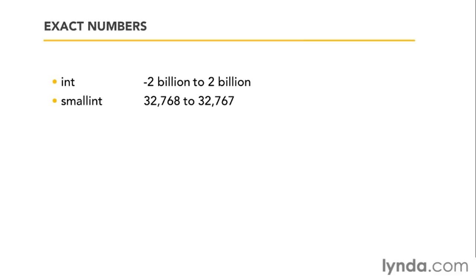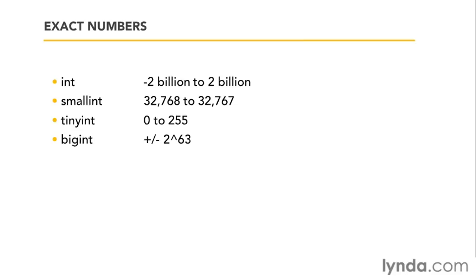If you don't need that much space, you can have what's called a small int, which is roughly negative 32,000 to positive 32,000. And you've got a tiny int, which is 0 to 255, if you know that you have a very small range. And what if you want more than 2 billion? You do have big int as well, which would be plus or minus 2 to the power of 63. So that should hold pretty much whatever you can come up with.